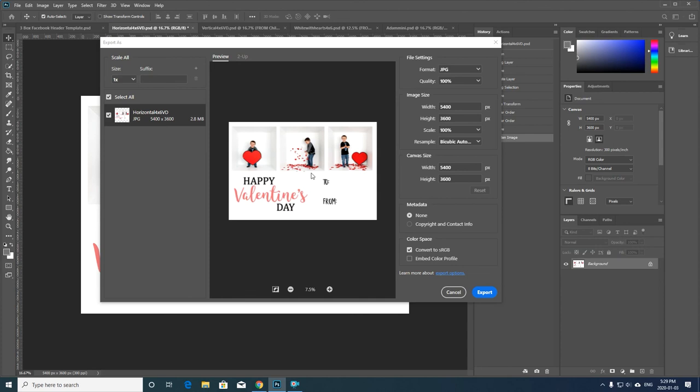So that's basically the Valentine's Day cards and how you use the Facebook header to speed up your workflow for these. If you have any questions, feel free to ask. And I'll as always find me in the White Box Photography group.